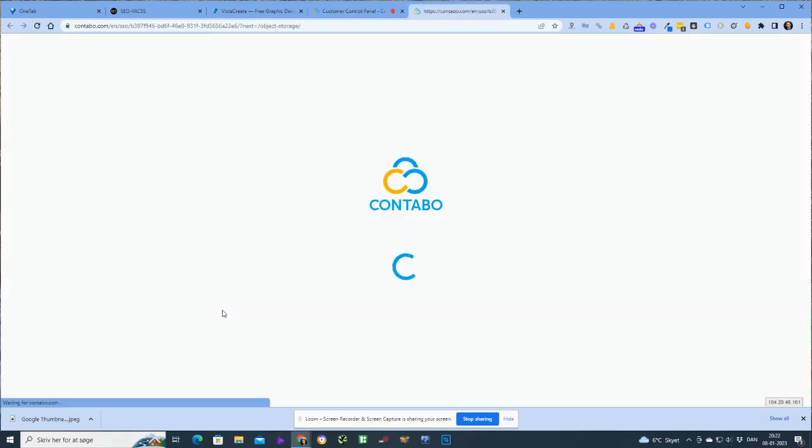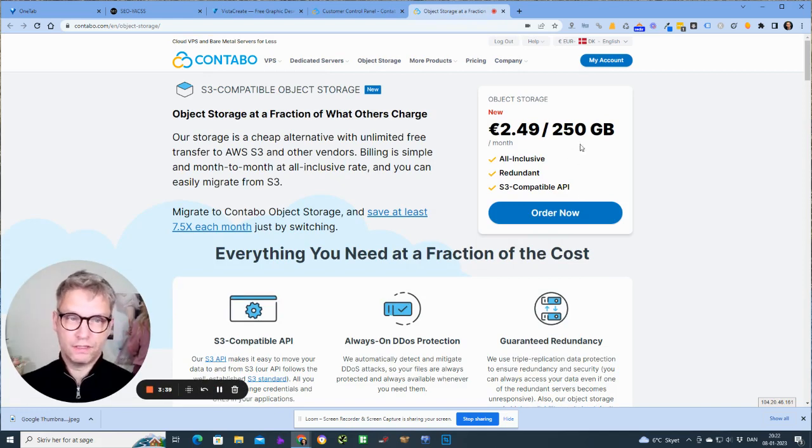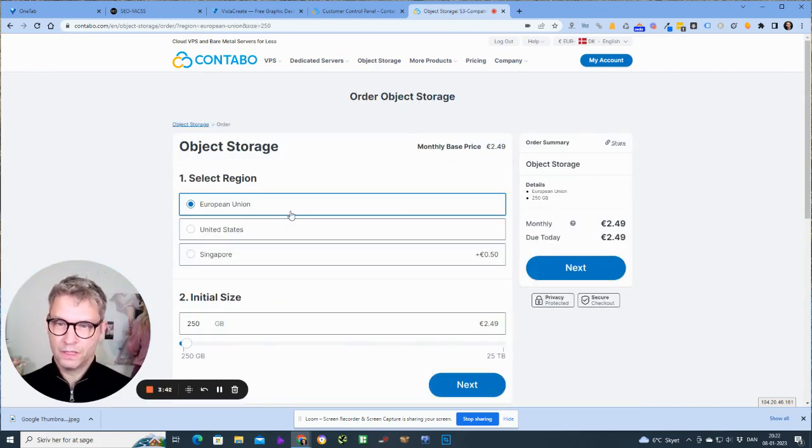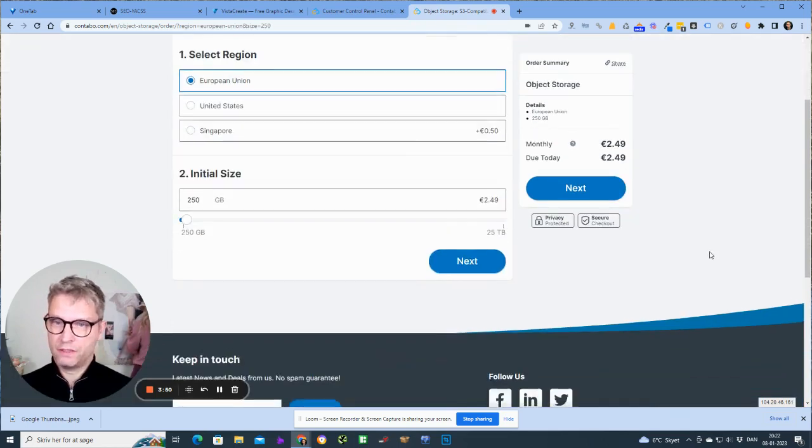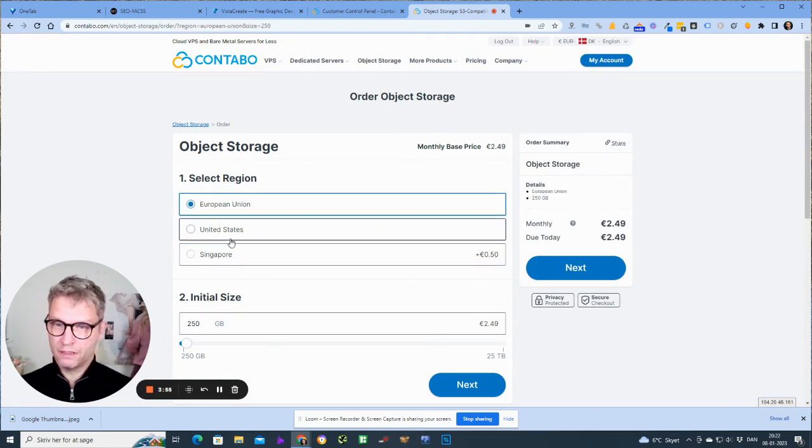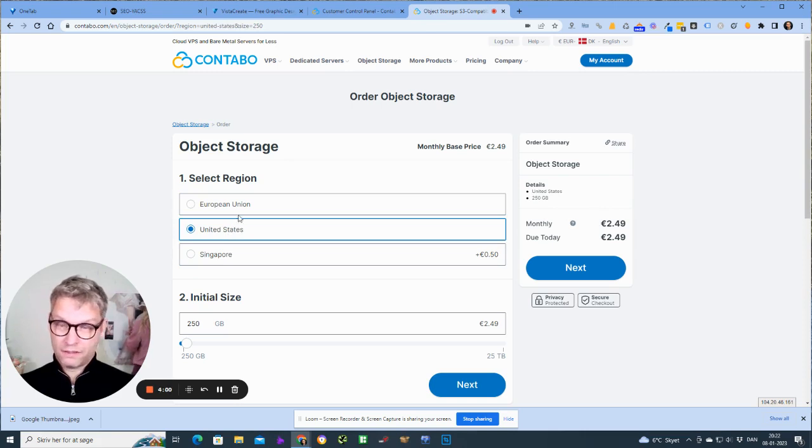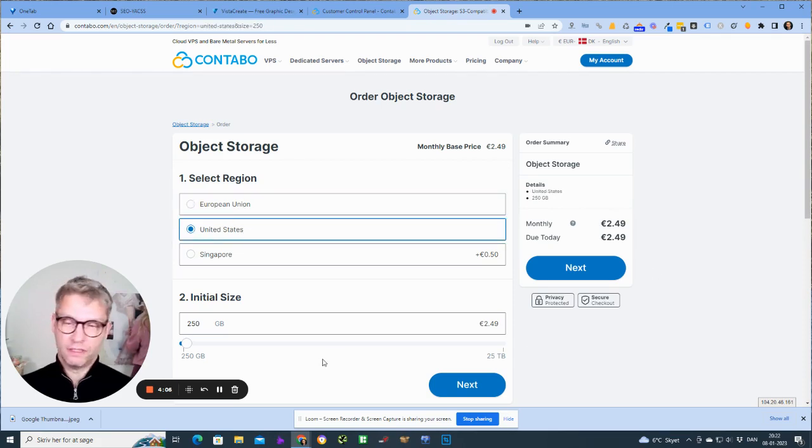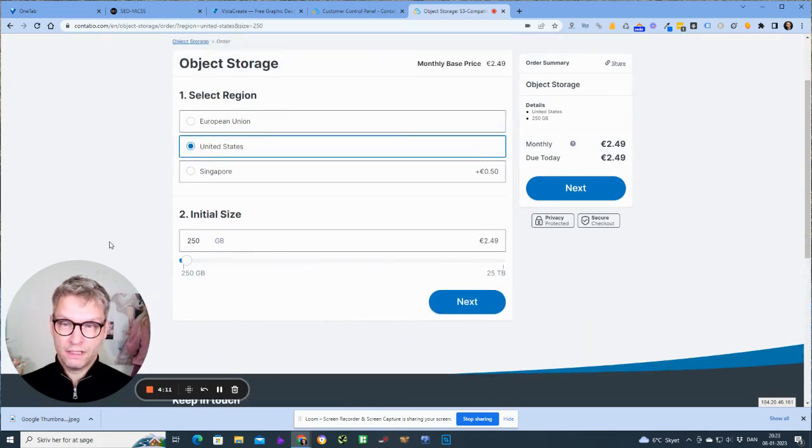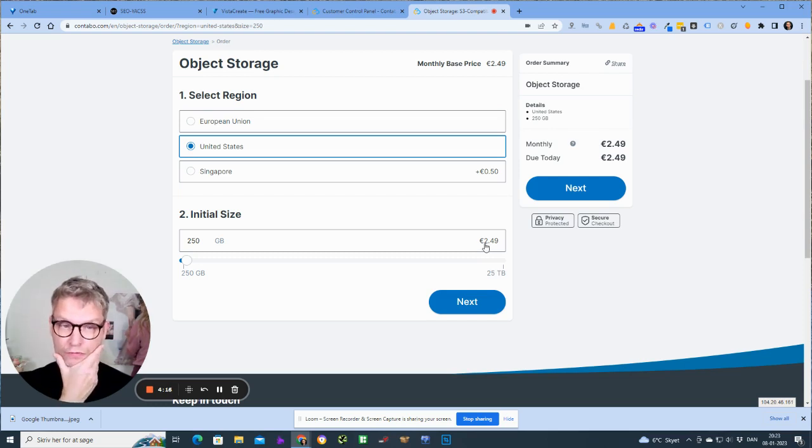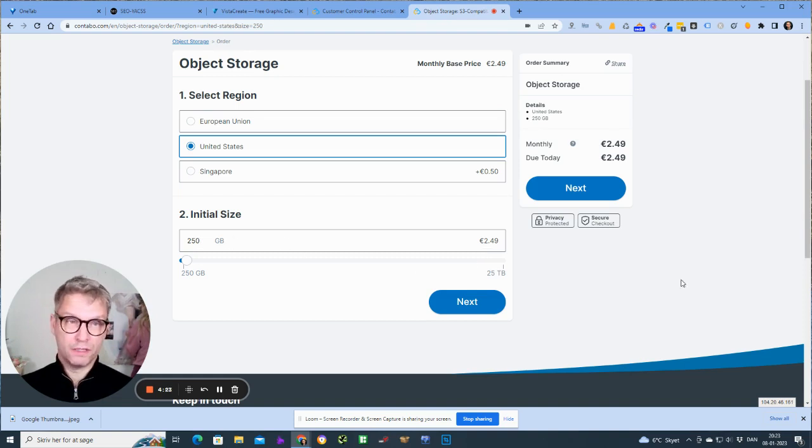You will then need to click on this guy here, order now. You will need to select your region: European Union, United States, or Singapore. It's entirely up to you. I'm not sure if there is any performance difference between these three. I think the last time I signed up I selected the United States, so let's just take the United States. I'll select the cheapest plan, which is 2 euro and 49 cents per month. I mean, it's quite cheap for 250 gigabytes of storage. I'll click next.